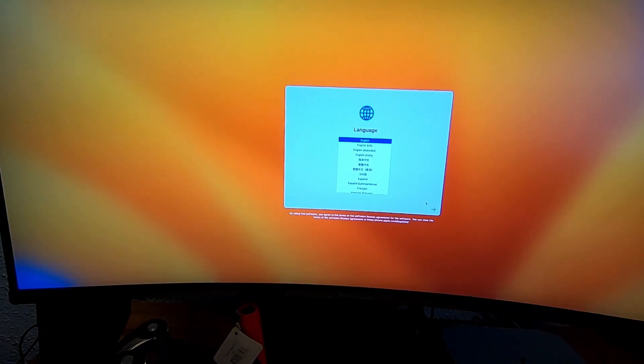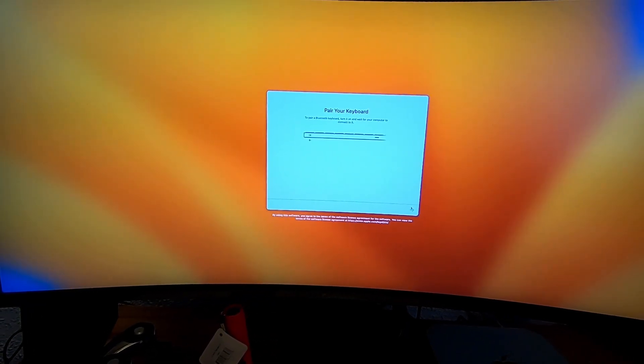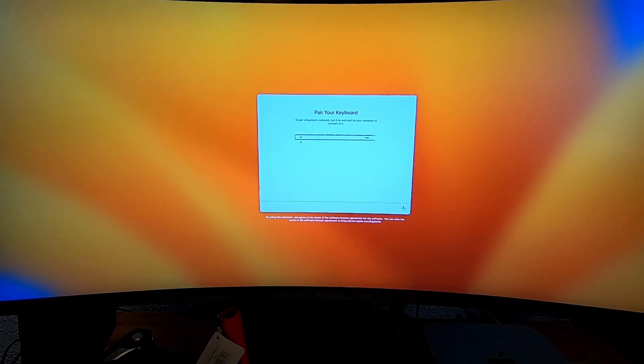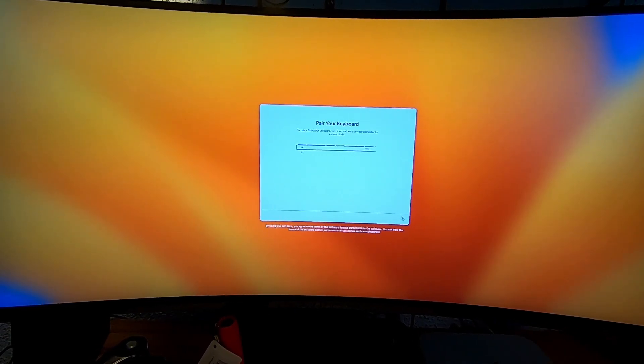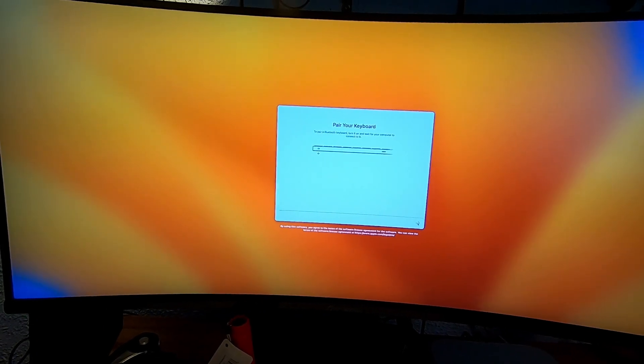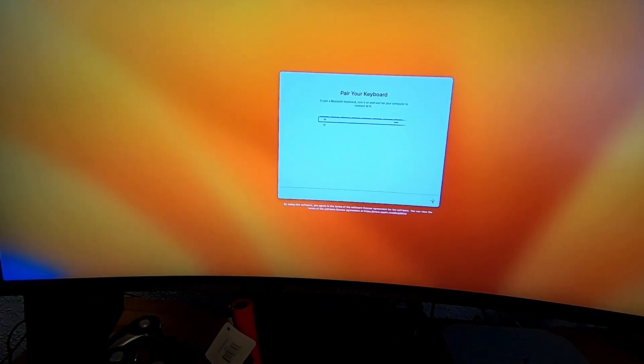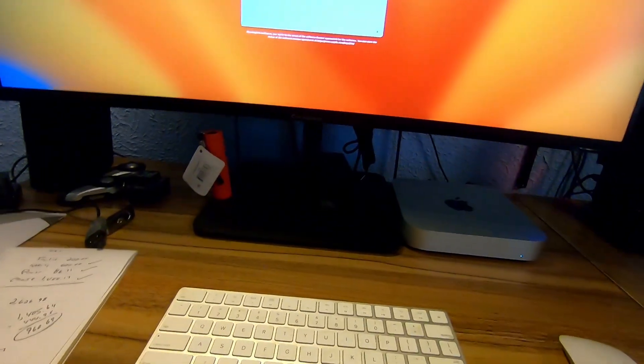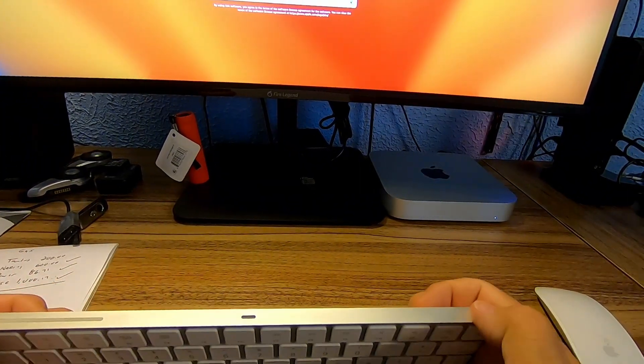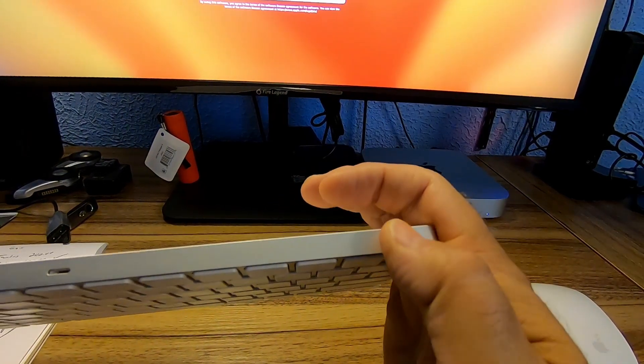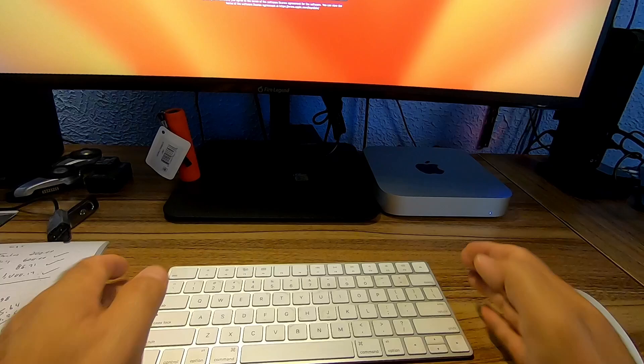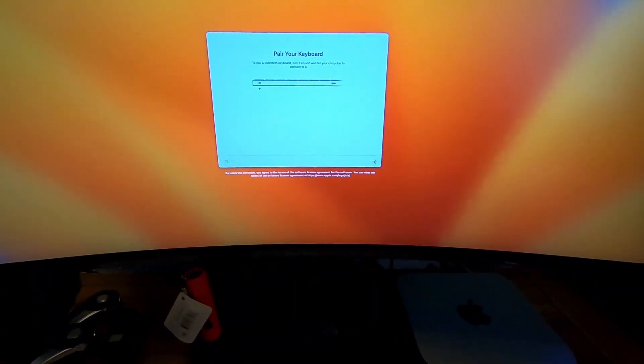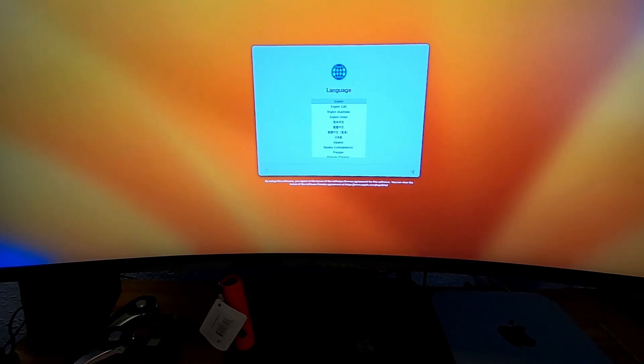Going to turn the mouse off and turn it back on. Very interesting, maybe it's not picking up the keyboard. I have a mouse now. Let me click this. To pair the Bluetooth keyboard, turn it on and wait for the computer to connect. Let's turn it back off and on. There we go, connected.